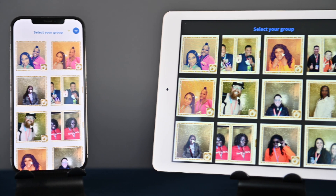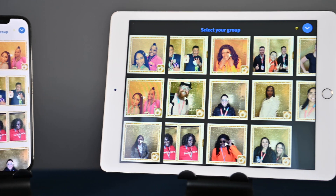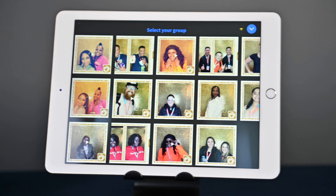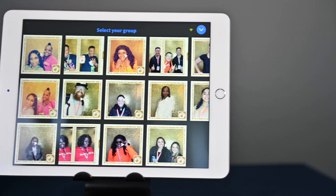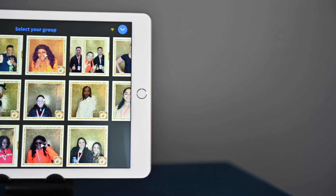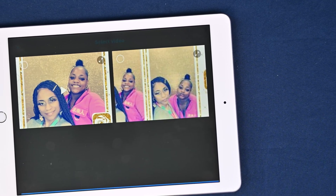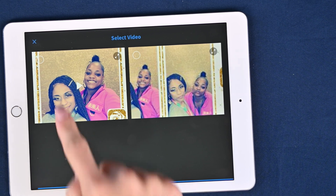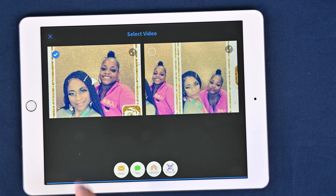LumaShare is an iOS app that allows guests to view and share their photos and videos from the DSLR booth and LumaBooth photo booth apps. This frees up your booth for the next group of guests.